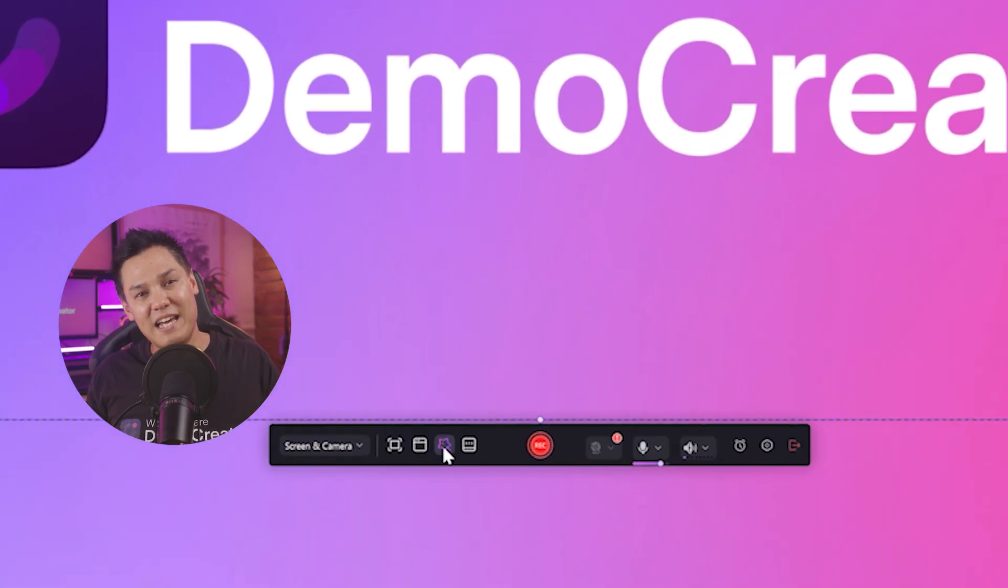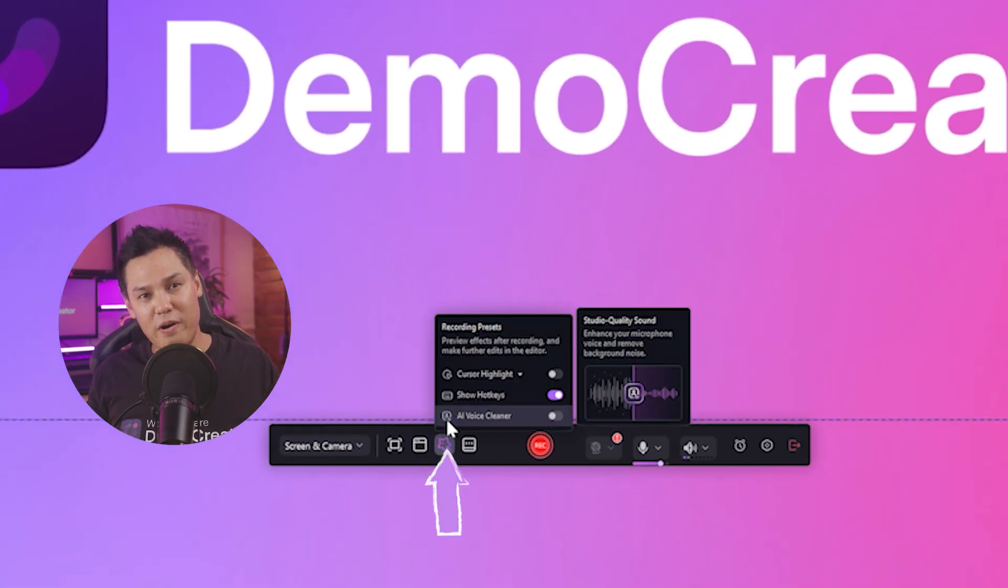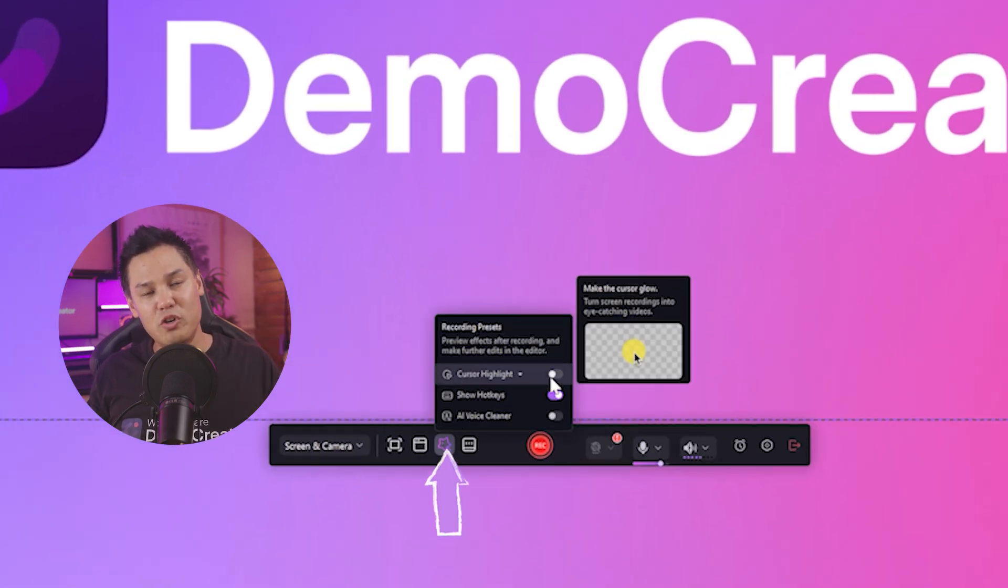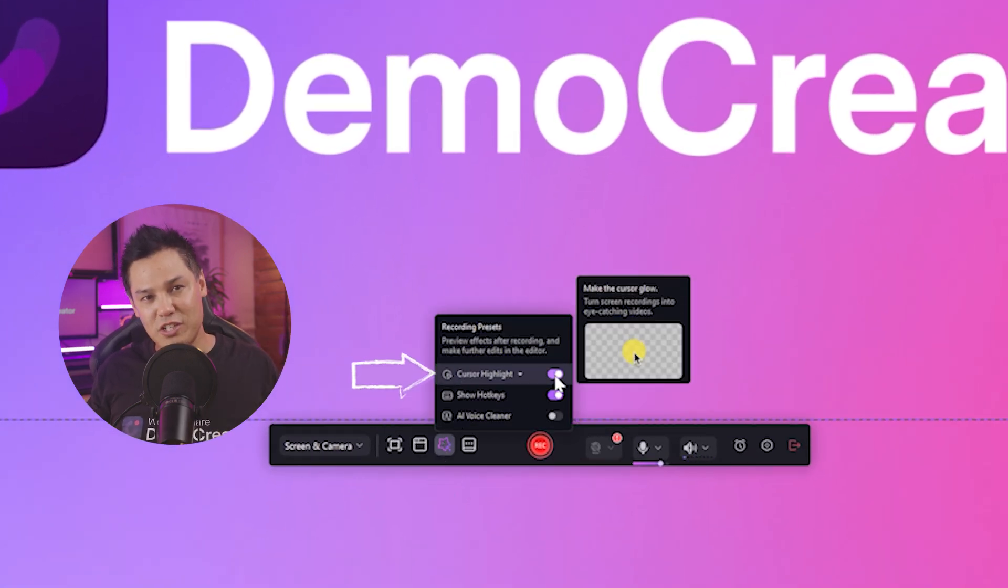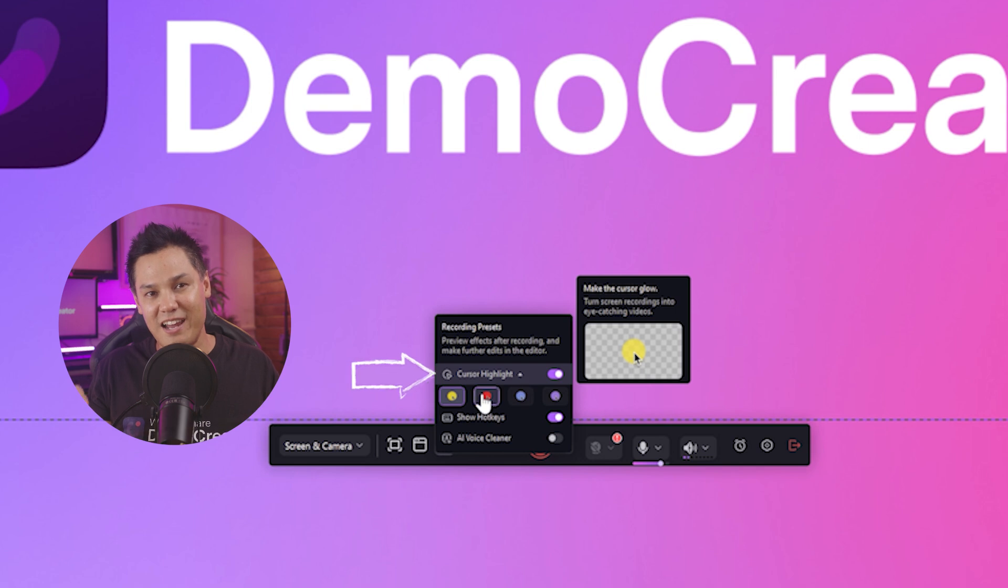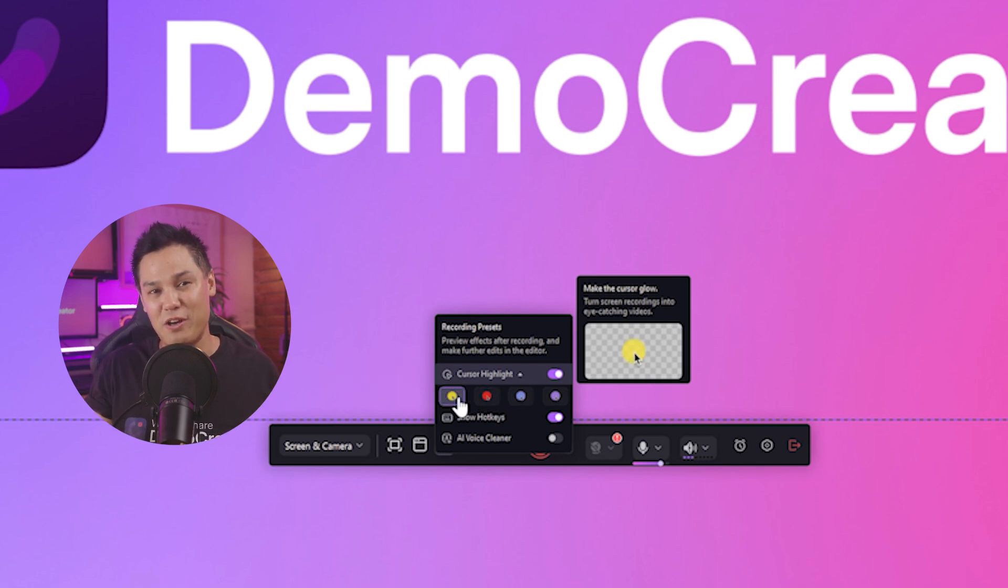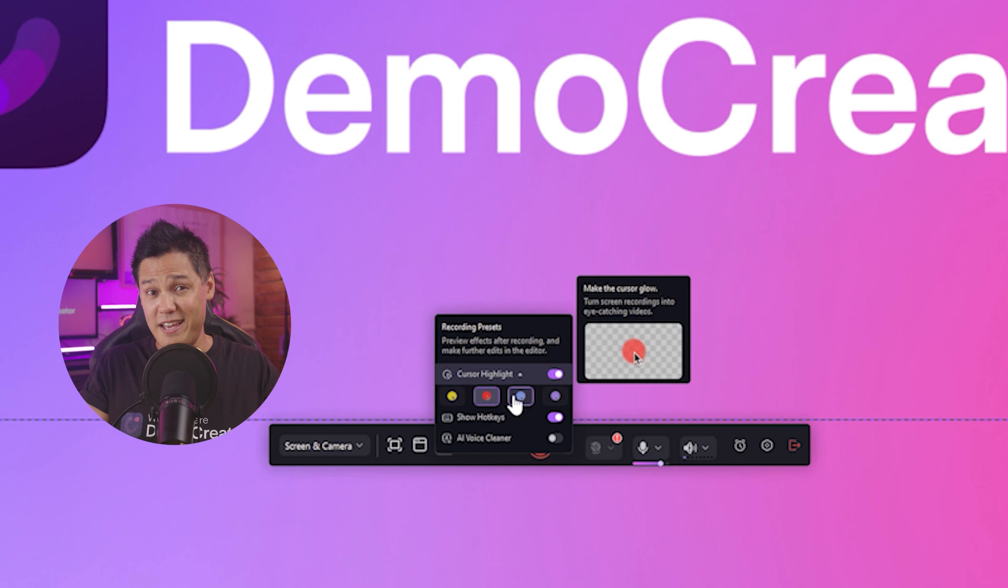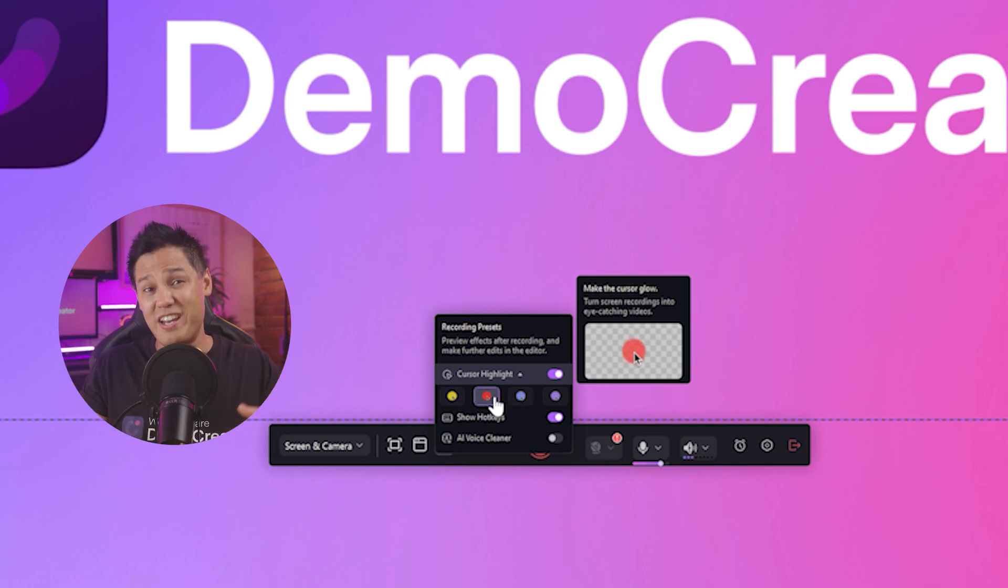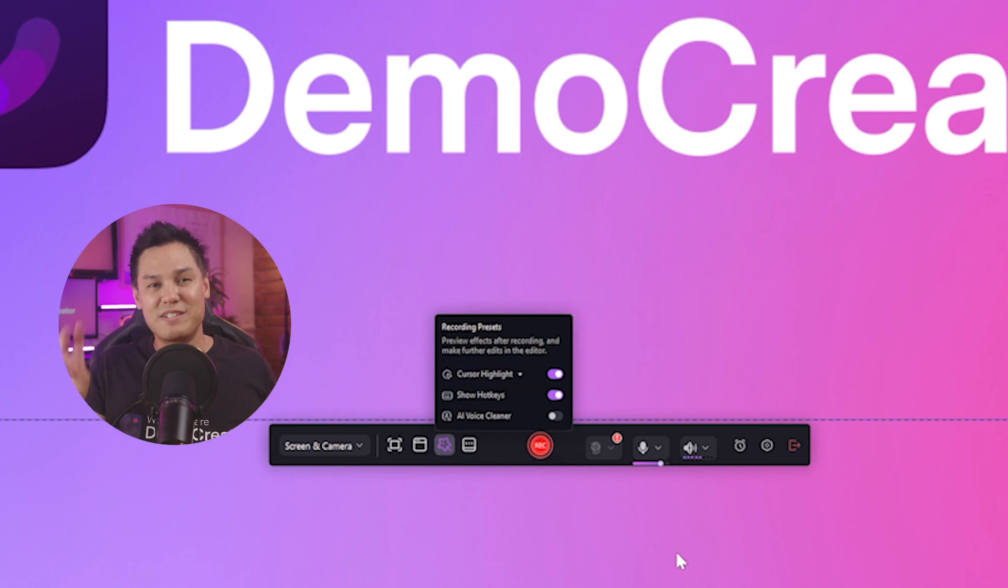Step 1: Again, go to the toolbar and open the recording presets. Once it's open, click on the cursor highlight mode to start it. You can even choose the color that you want your cursor to be on the screen. A quick tip here is to use a contrasting color so that it stands out to your audience.